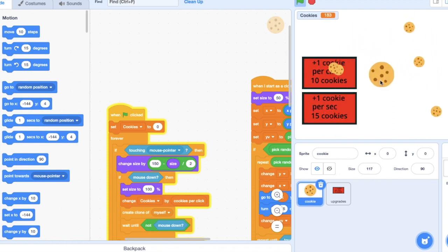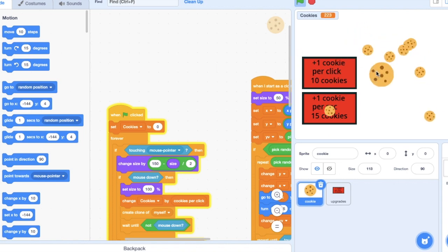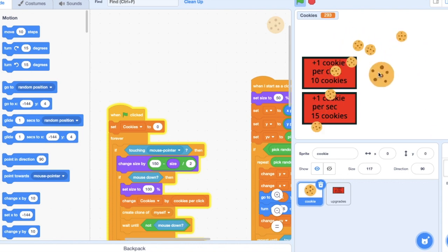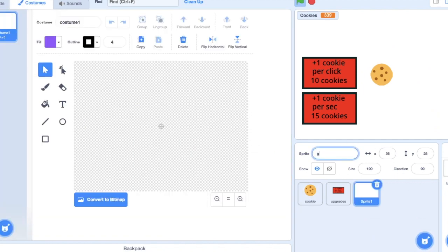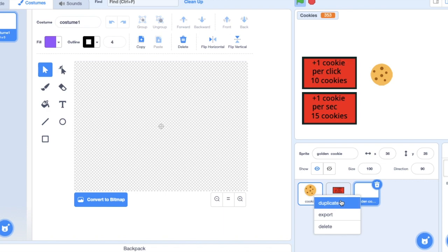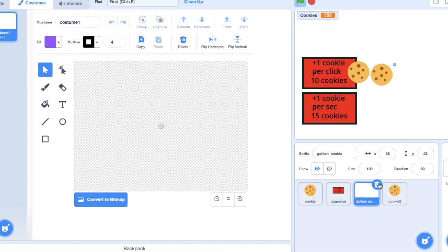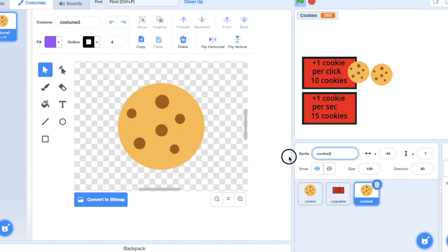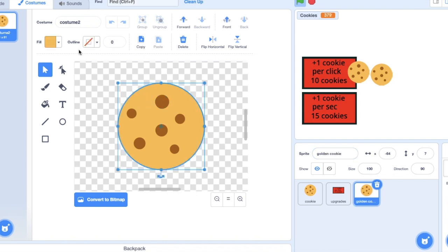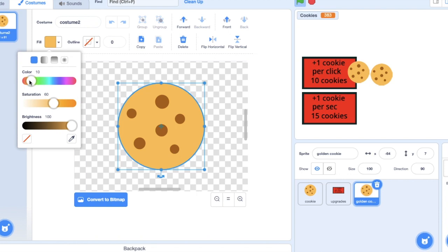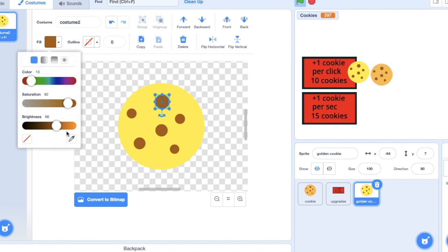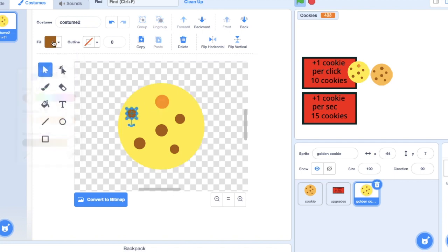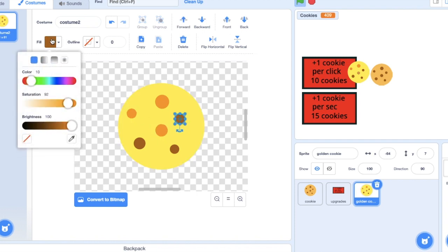So I'm actually going to duplicate this. I don't have to draw the cookie from scratch again. Golden cookie. I'm just going to make these colors more golden. Oh yeah, that's easy. Just make it golden cookie.